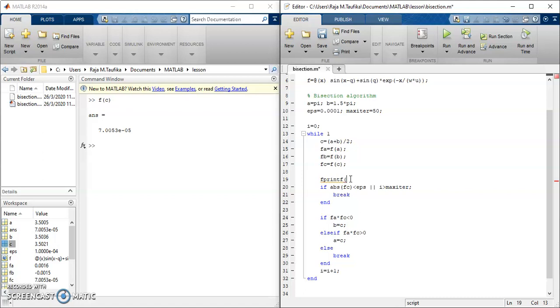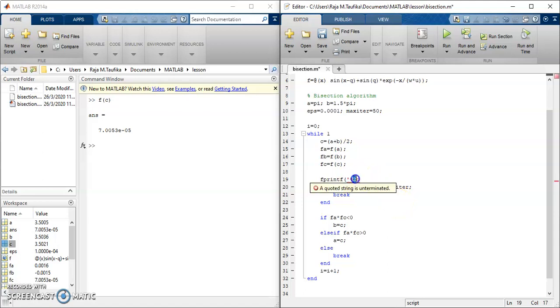So we have to describe the formats for first for i. So i is the integer or natural number. So the format that suitable for i is d that stand for decimal. So give two digits for i, and then we want to specify a.